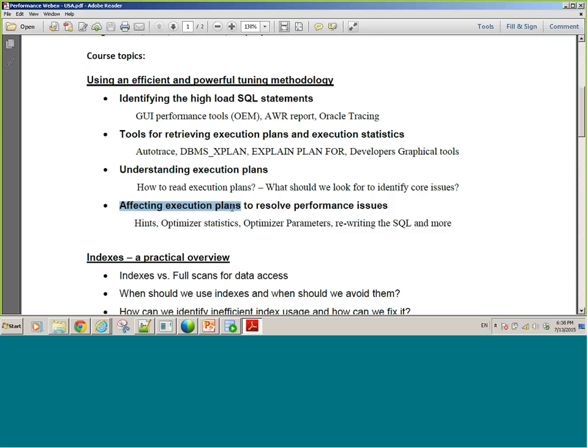Identifying the high-load statements, getting all the relevant information — execution plan and statistics, meaning how many blocks I got, logical I/O, physical I/O. And then understanding the plans and finding the root cause and fixing it. We have lots of different tools. Sometimes the optimizer statistics may be off. The optimizer hints, parameters — rewriting the SQL many times is what is required.